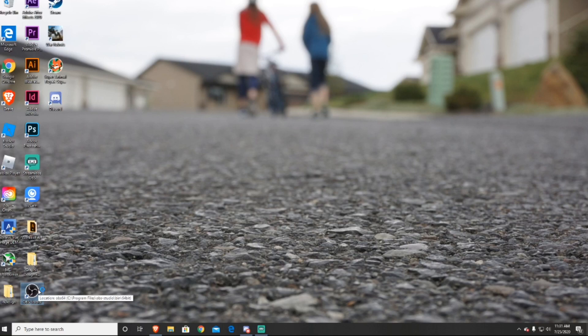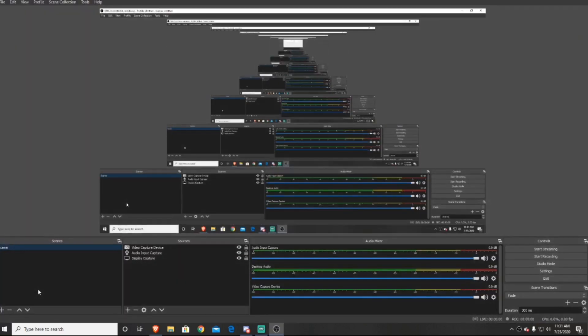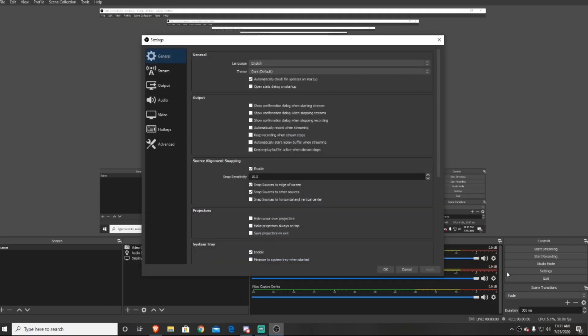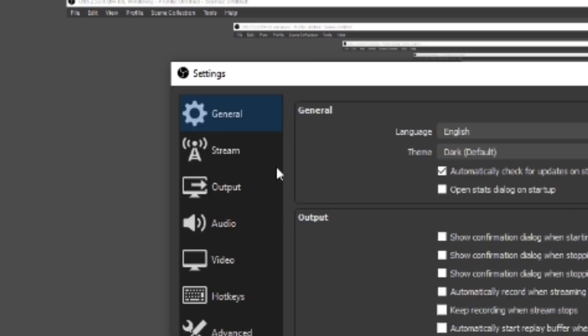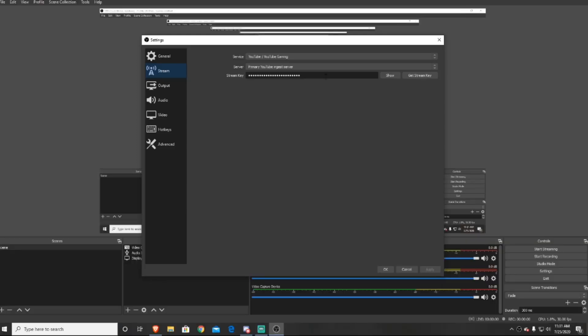Next, I'm going to show you how to apply your stream key in the OBS software. So the first thing you want to do is go ahead and open the Open Broadcaster Software and just go to the bottom right hand corner and press settings, then go down to stream.